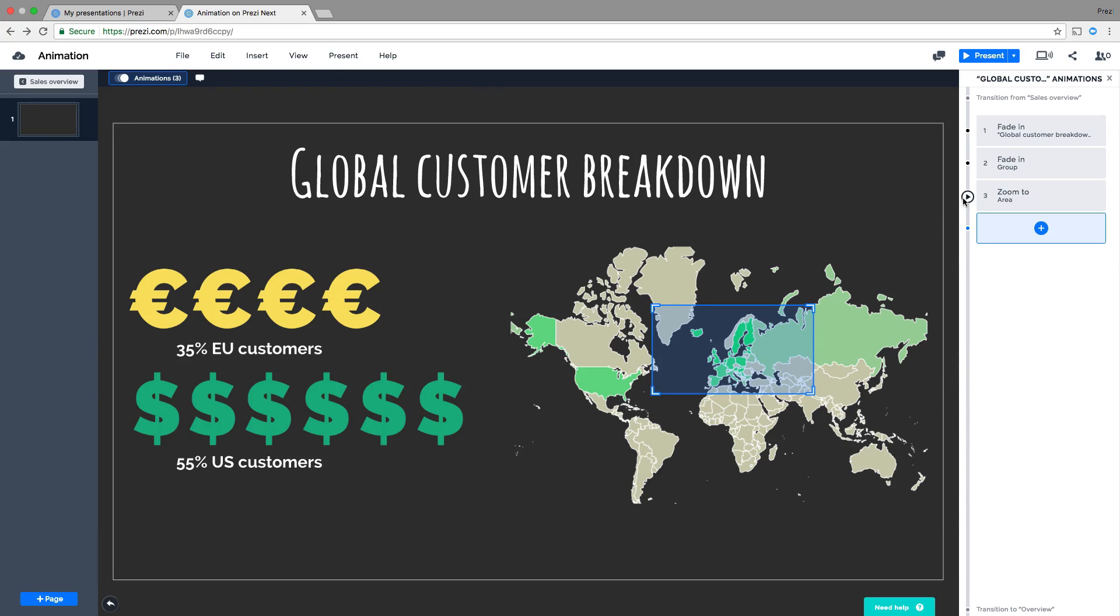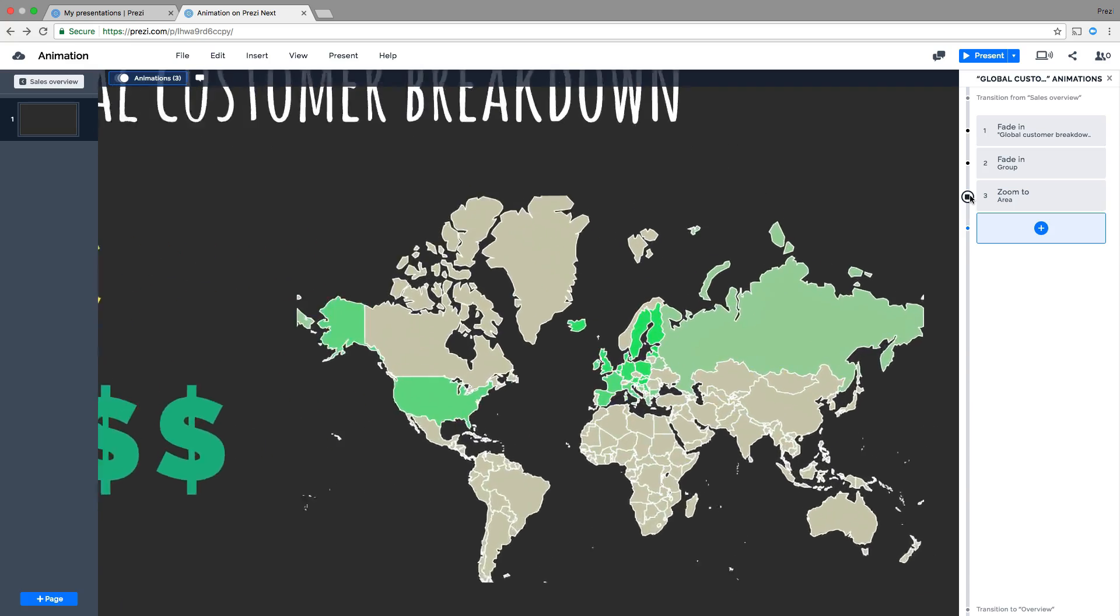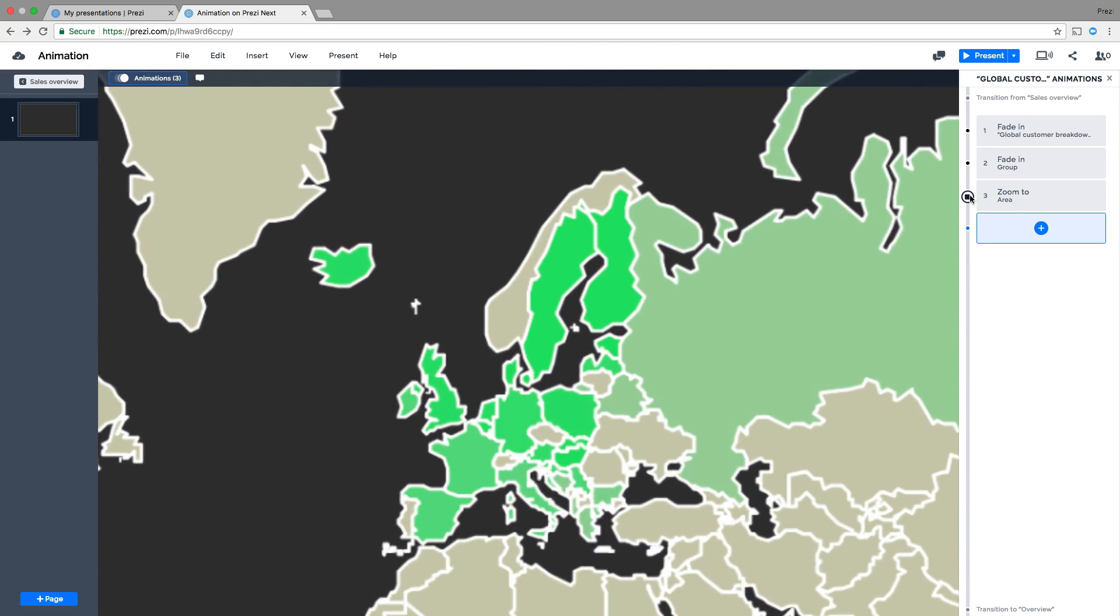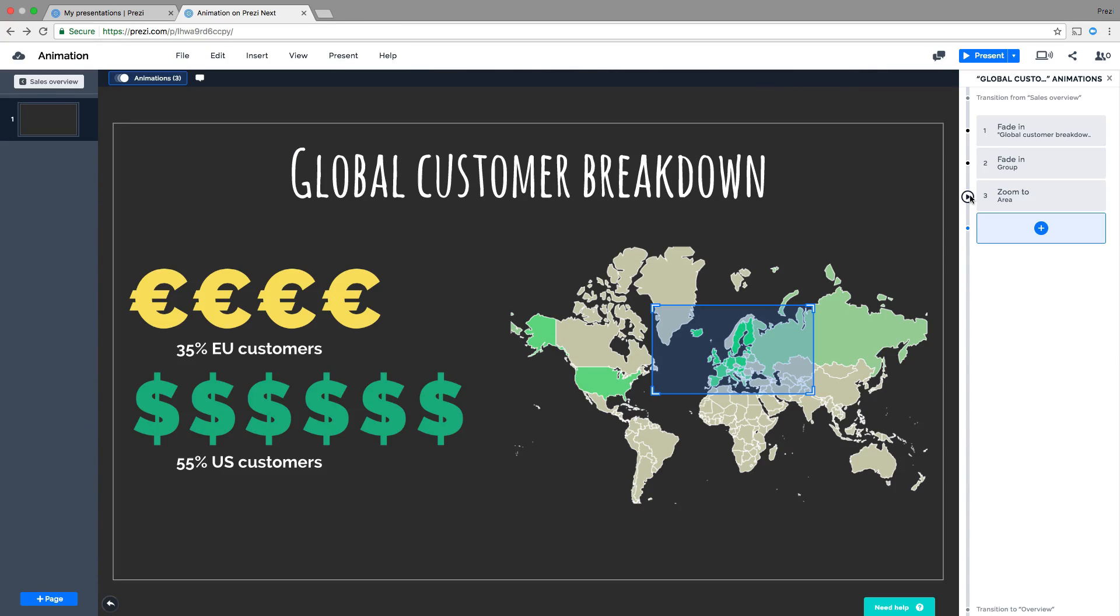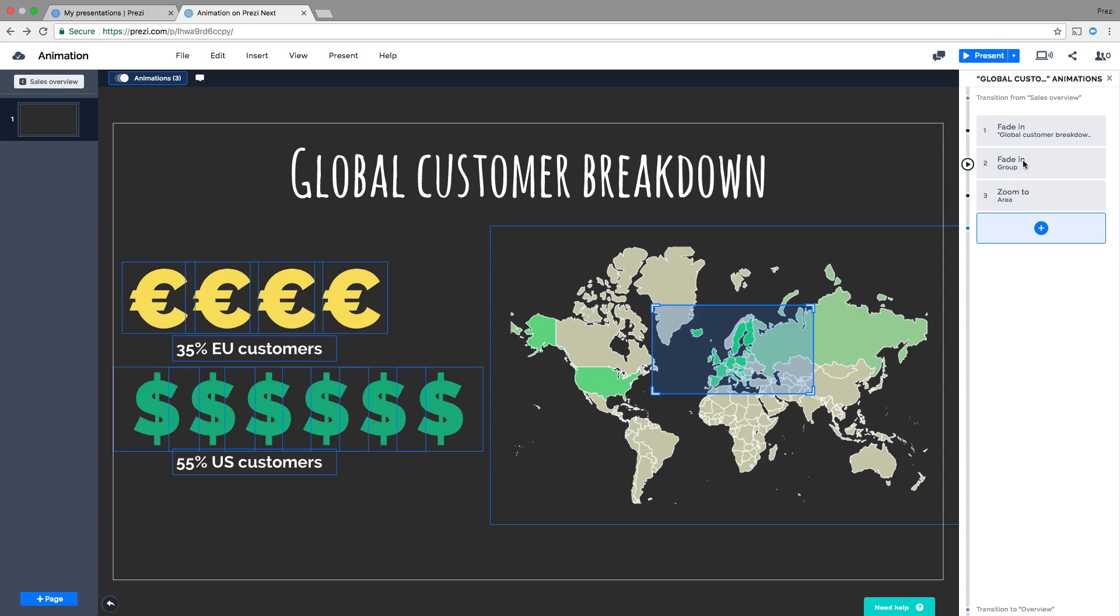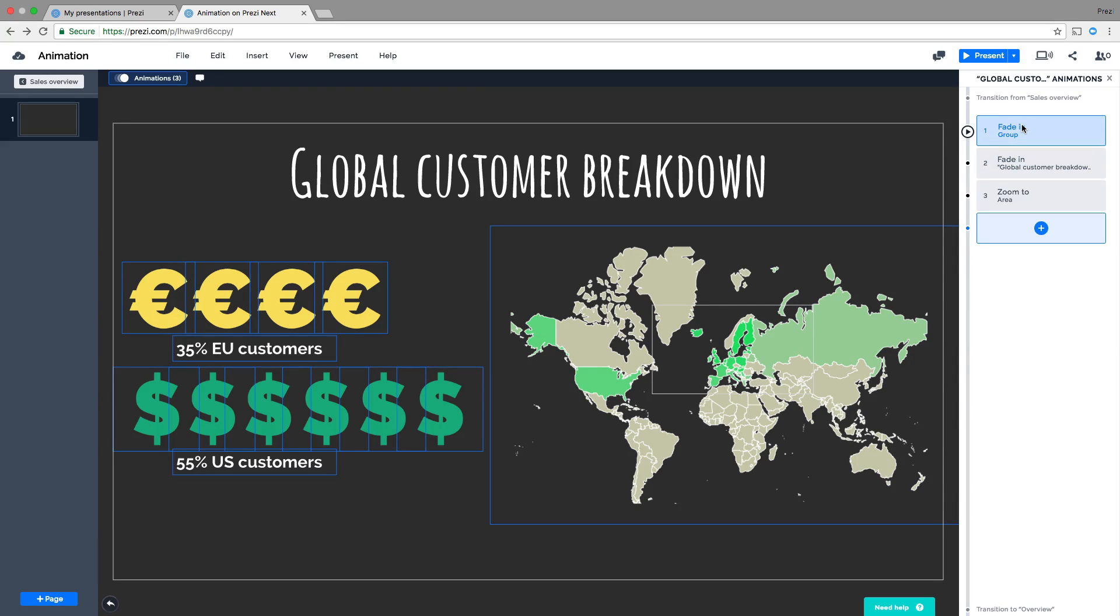You can preview your animation anytime by hovering over and clicking the play button next to the animation. You can also change the order in which they appear. Simply click on the animation you want to move, then drag and drop it to the desired position.